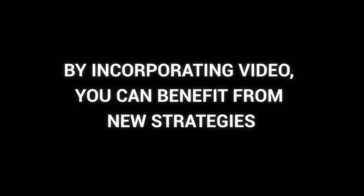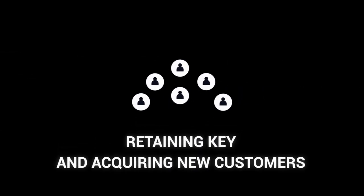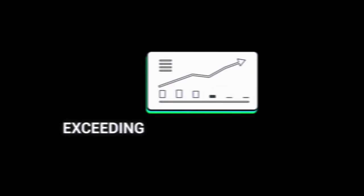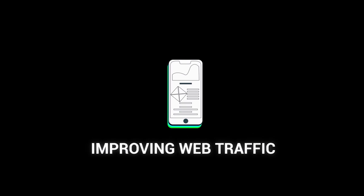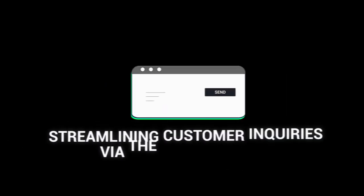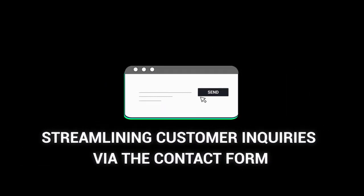By incorporating video, you can benefit from new strategies such as: retaining and acquiring new customers, reducing bounce rate, exceeding customer expectations, improving web traffic, clarifying the value proposition of your product, and streamlining customer inquiries via the contact form.